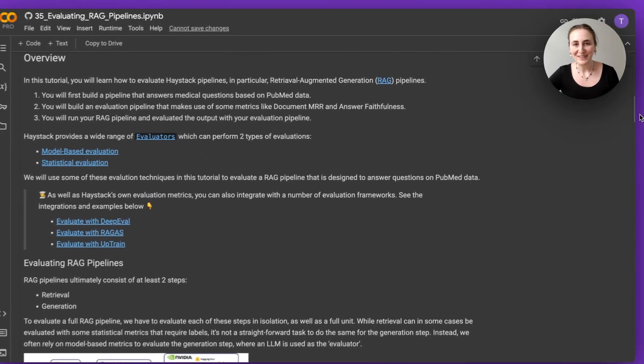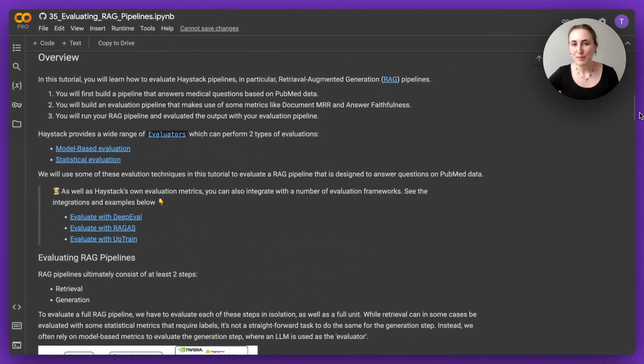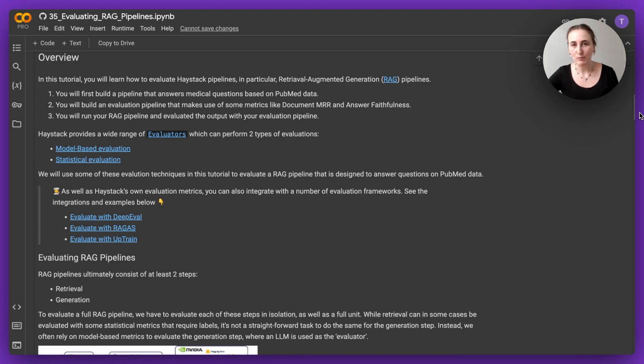Hello everyone, this is Tawana again and this time I'm going to be talking about the new evaluation metrics and evaluation pipelines that came with Haystack 2.1 that we released just this week.